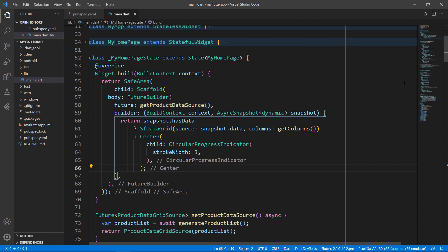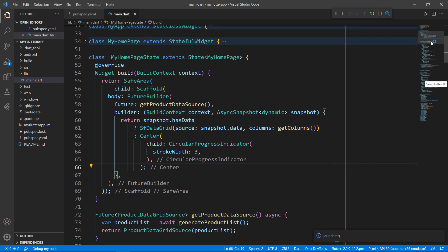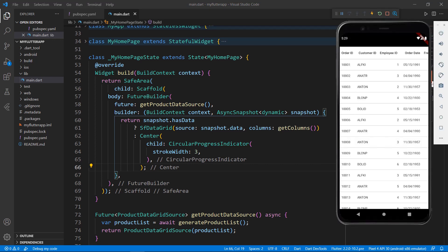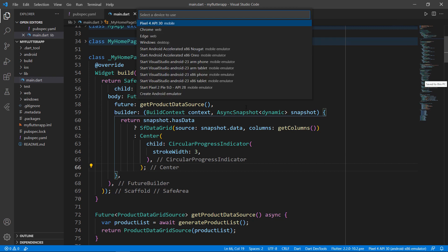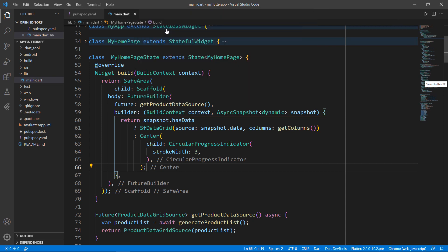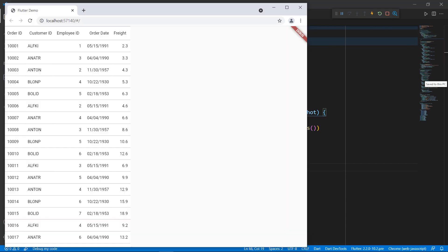Save the file and run the application in the Android emulator. You can see the data grid displaying the JSON data. Let's see how the same code works in a web browser. Stop the application, change the device name to Chrome, and run the application. You can see the SFDataGrid with JSON data exactly as before, only in the Google Chrome browser this time.